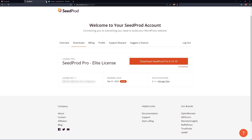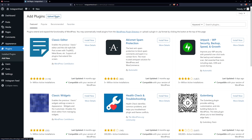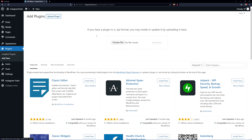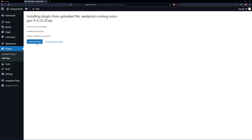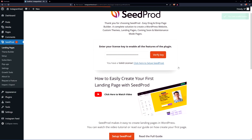Close that tab and go back to WordPress. On the left hand side go to Plugins > Add New and upload the plugin — choose the SeedProd zip file and click Install Now. Activate the plugin, paste the license key, and click Verify Key. You should see a green success message, and SeedProd will now appear on the left hand side.